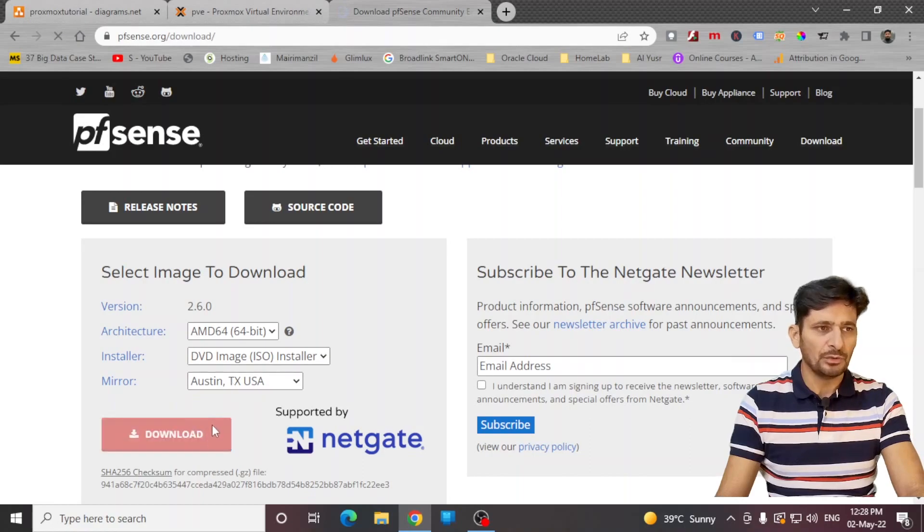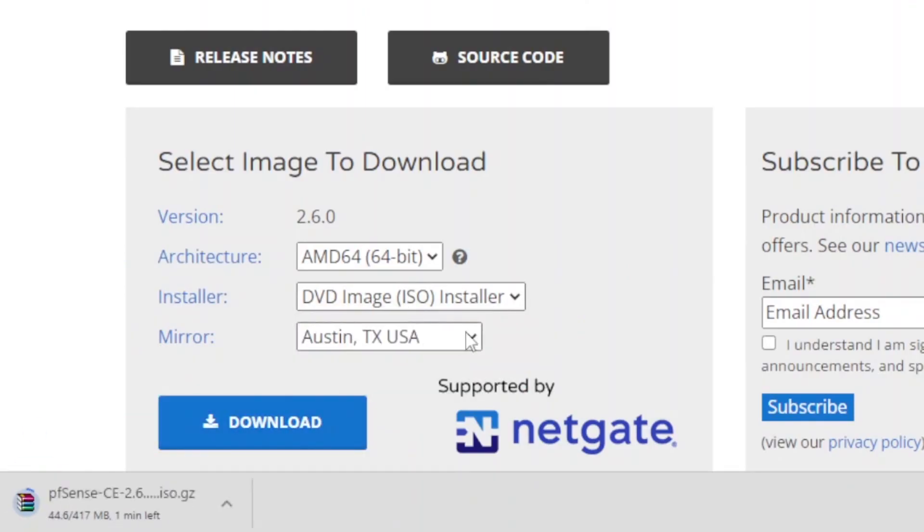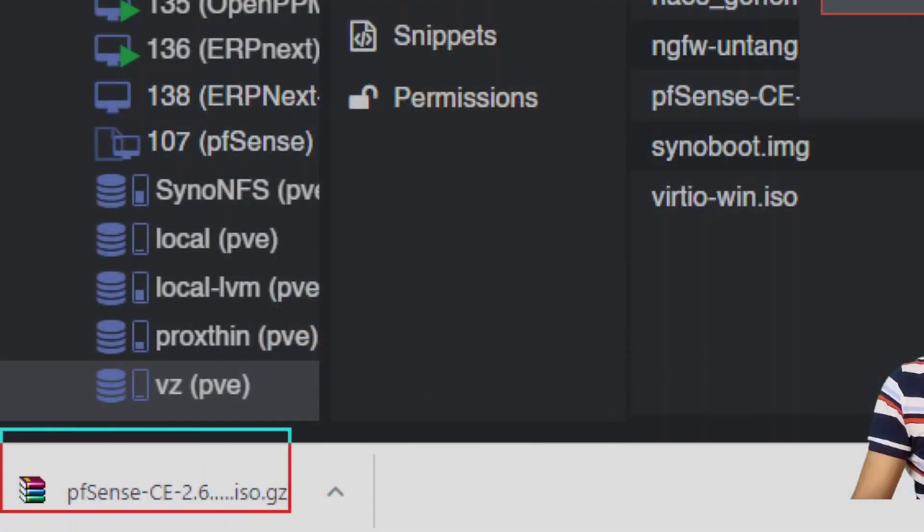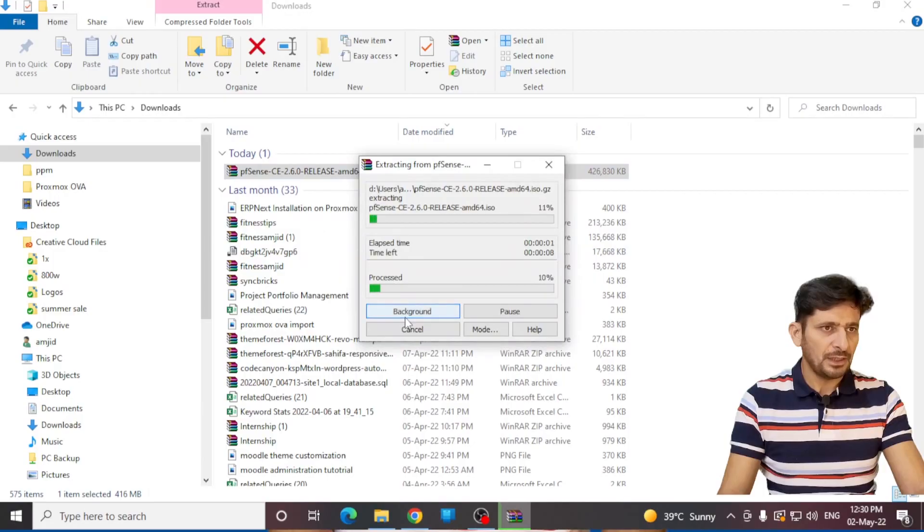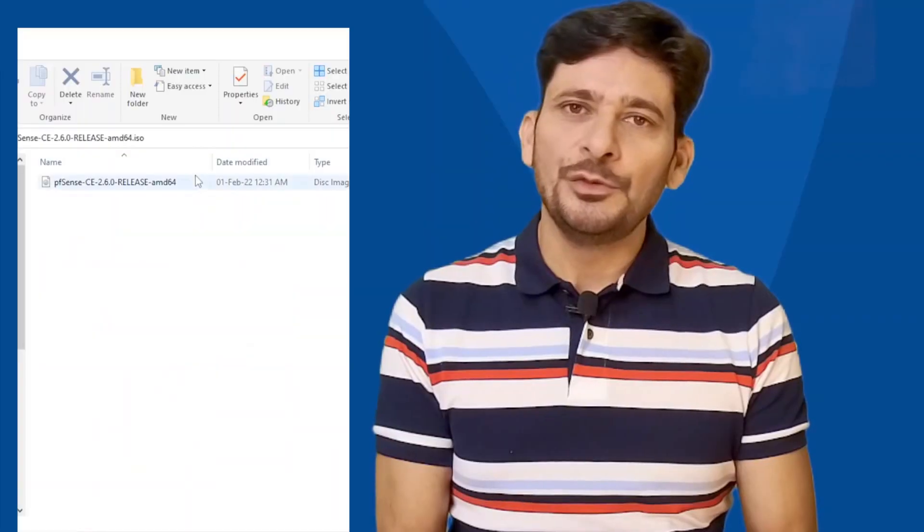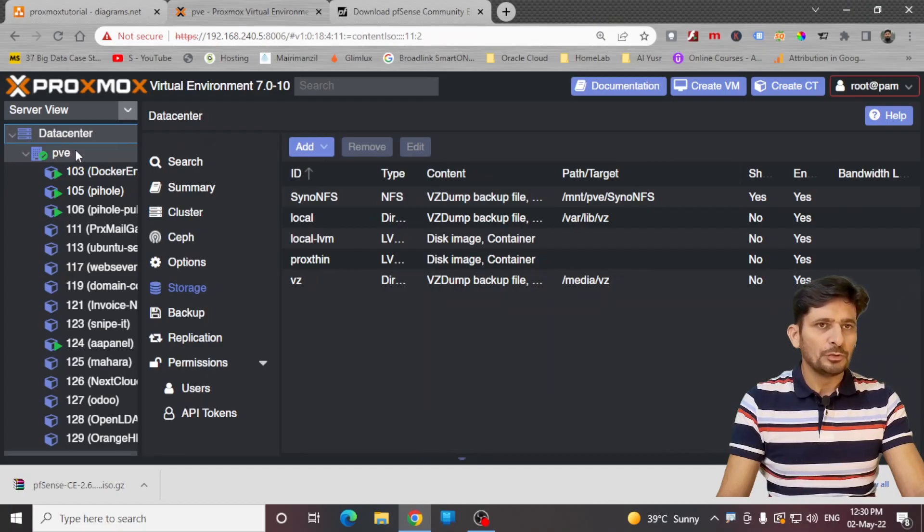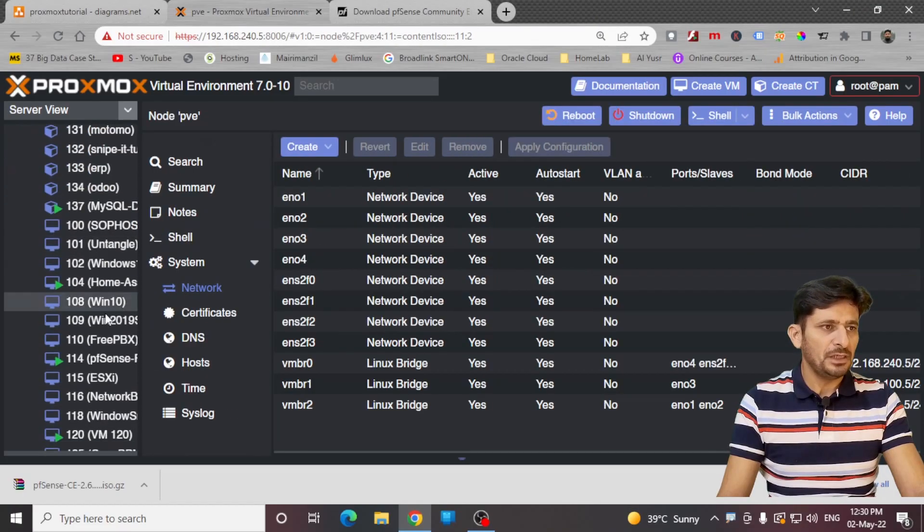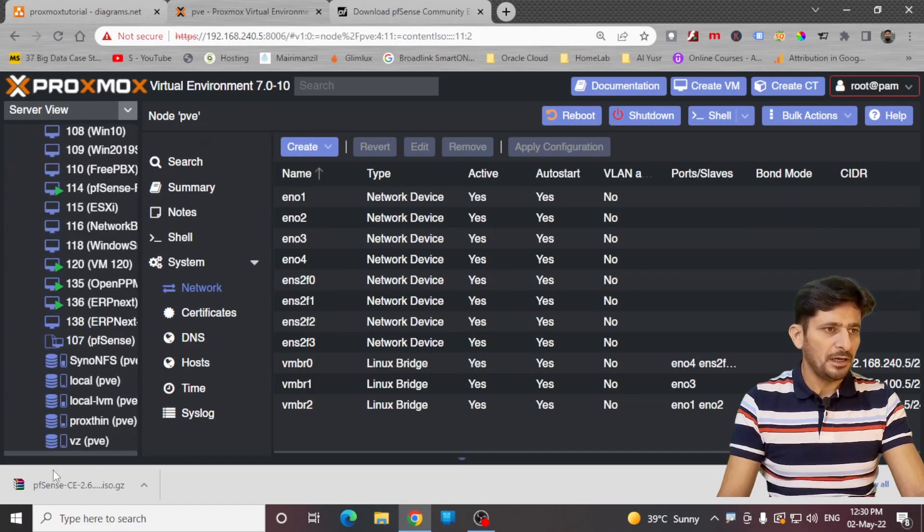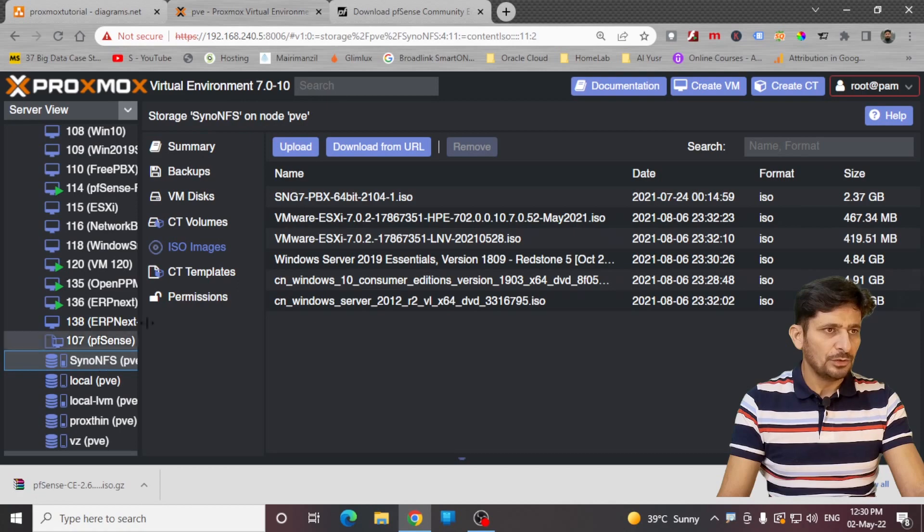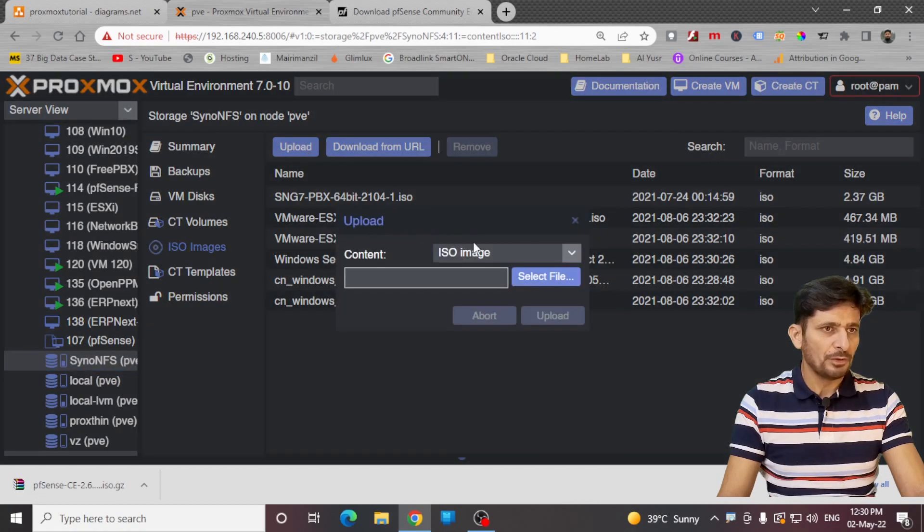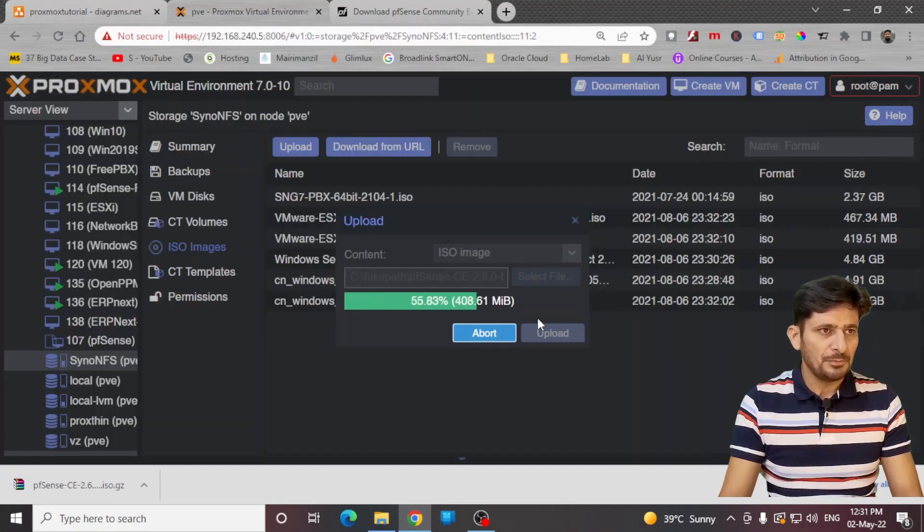Once the download is completed, you have to extract the downloaded file, you will get an ISO image. Now we will go to Proxmox again here in PVE and I will go to one of the storage devices here. Upload the ISO image. Here it is.